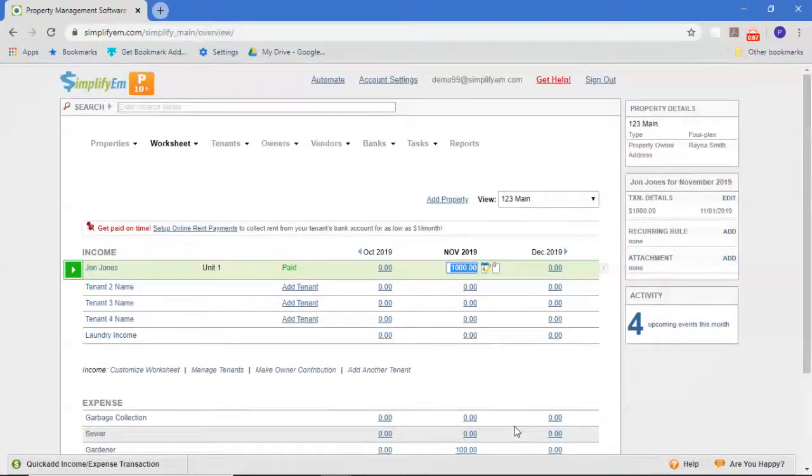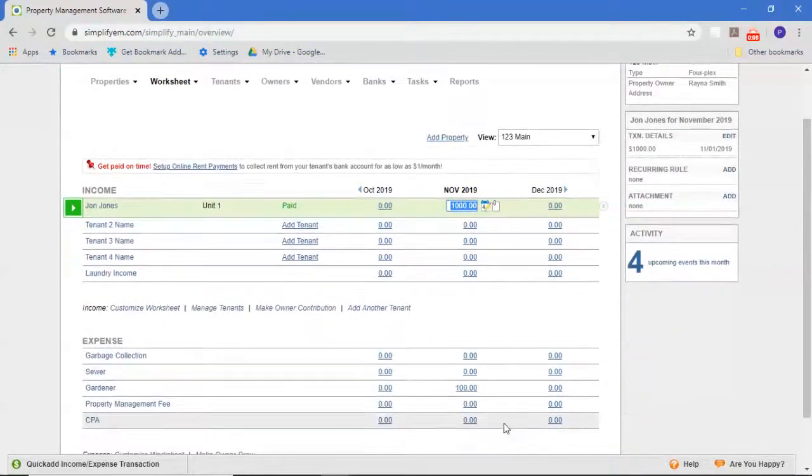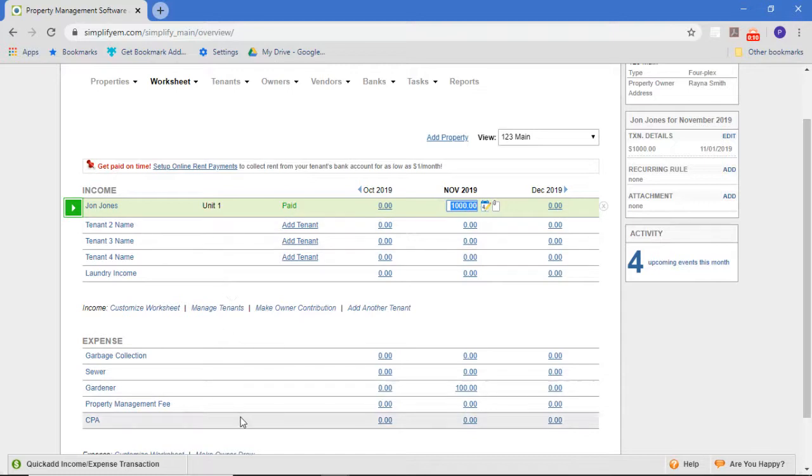So we're again on a property worksheet. It's got income and expense rows for those things that are happening on a regular basis, but every now and then you're going to have unexpected things happen.